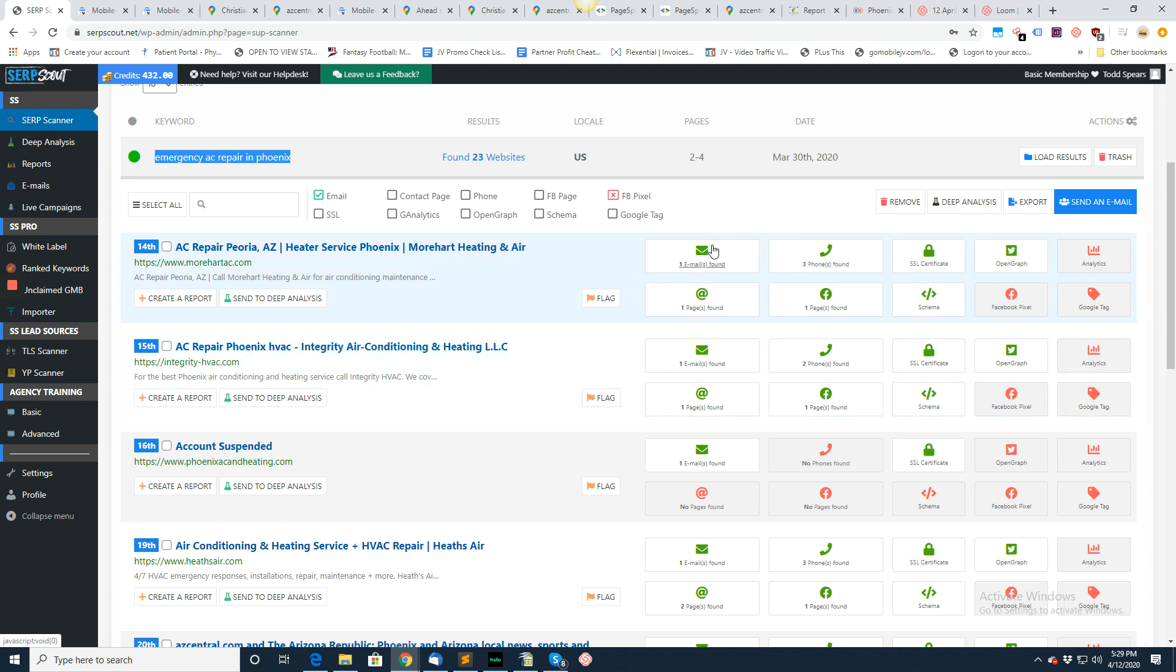Another thing that you want to look for over here is all of the contact information. We have email, phone, Facebook page, and contact page. For instance,